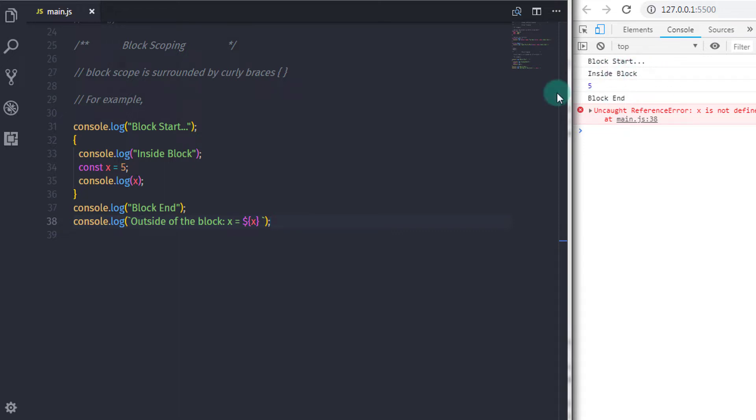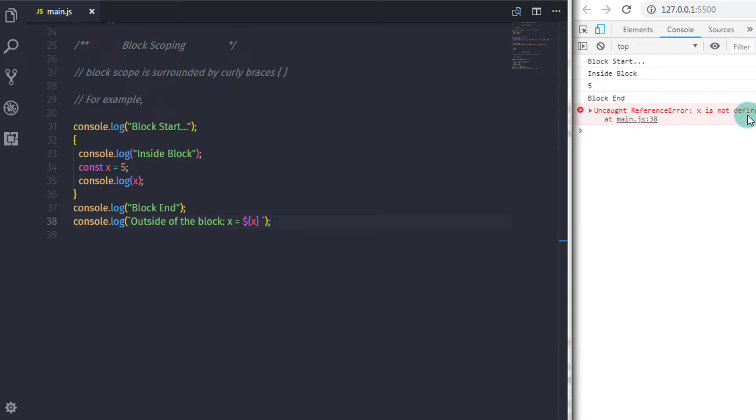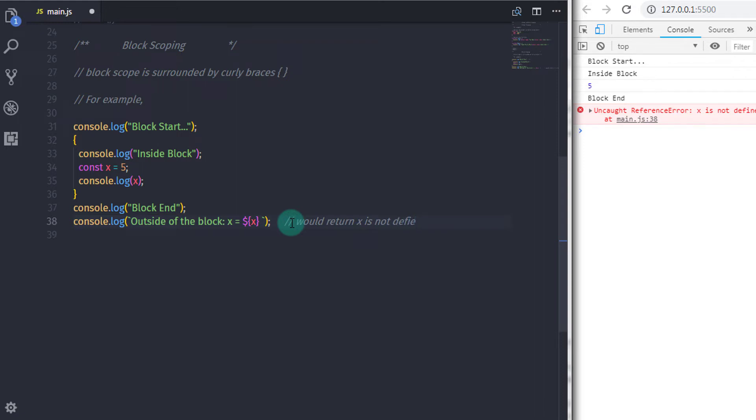Just after that, we wanted to access the x value which we specified in the block. So when you do that, you will get an error message, x is not defined. Here you can see, we cannot access the x variable outside of the block. So now, you know what is the use of block statement.